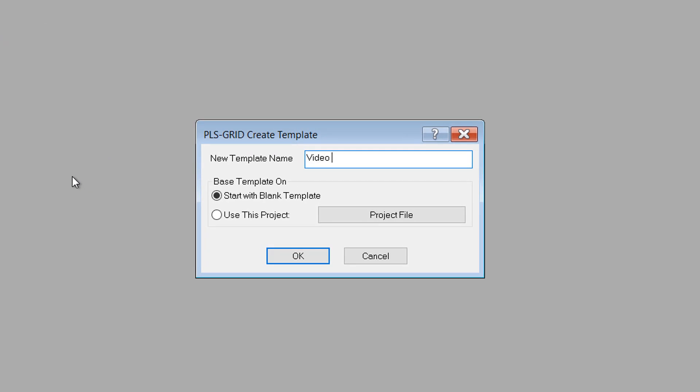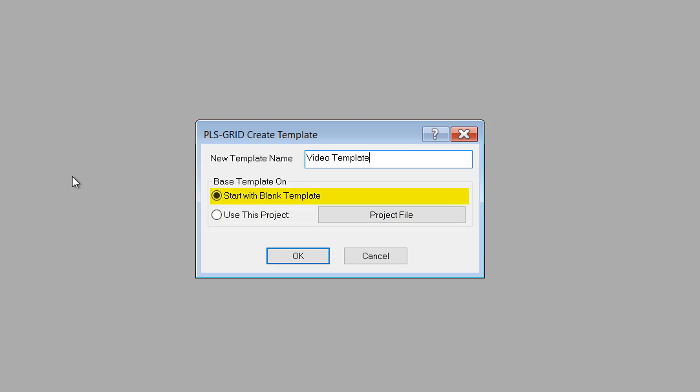Now, to populate the template with various reference files, I can either import the files from an existing PLS-CAD model with this option, or I can start with a blank model and add individual reference files one by one, which is the option I'll choose for this demonstration.